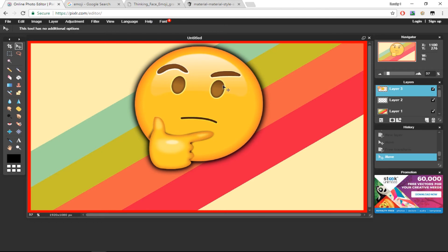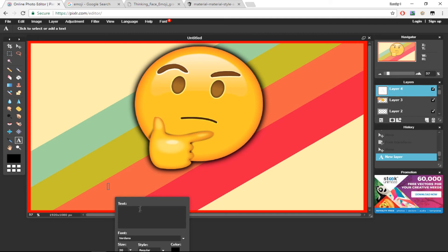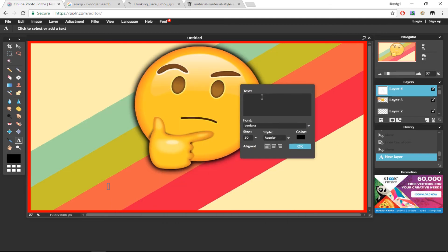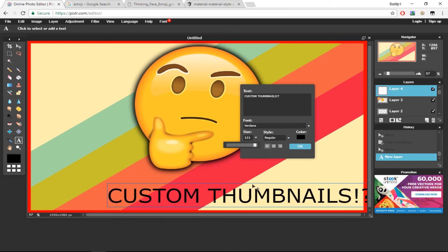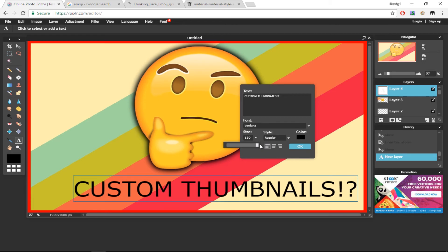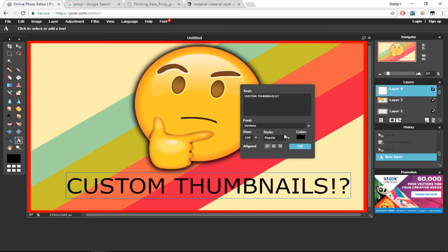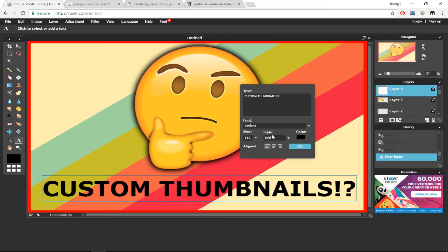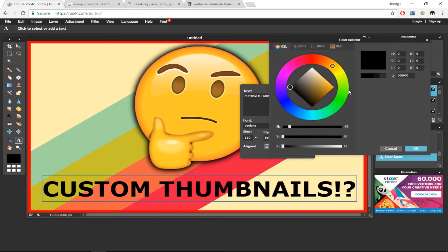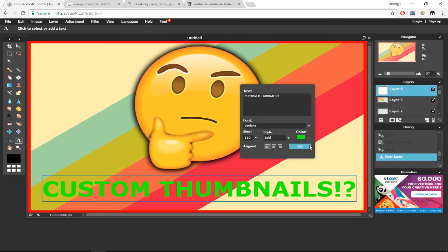Now we want some text to go with the image. I want people to know how to make custom thumbnails, so I'm going to press the text tool, click on the image, drag the text box where I want it, and type 'custom thumbnails'. I'll make the text much bigger, make it bold by selecting Style > Bold, and then change the text color to green. I'll press OK.